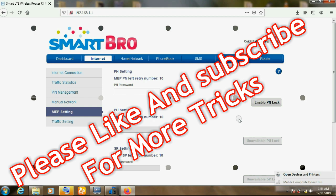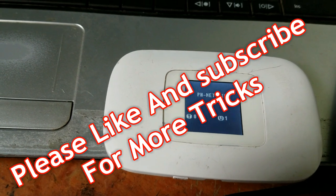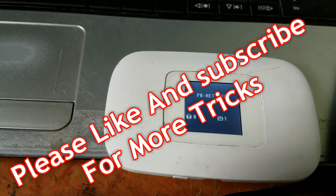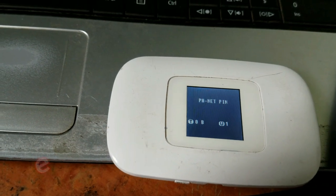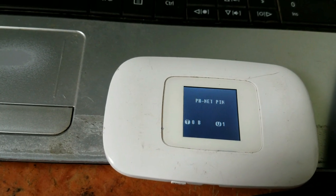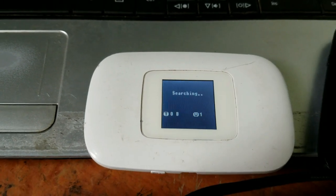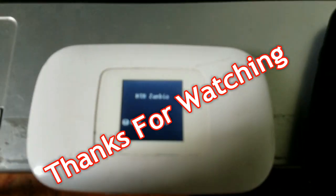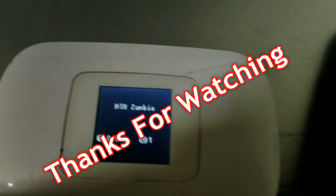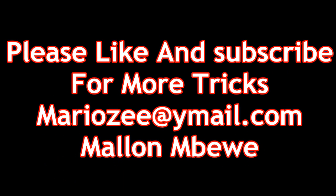We'll check on the MiFi. As you can see, it's saying PHNet PIN. But we have already entered. So very soon, it will be searching for the network. And it will show MTN, as I have put the SIM card for MTN. That's all to unlock the MiFi. Please guys, like and subscribe to my channel for more tricks. Happy 2020.